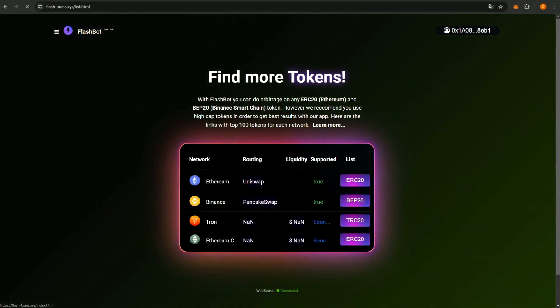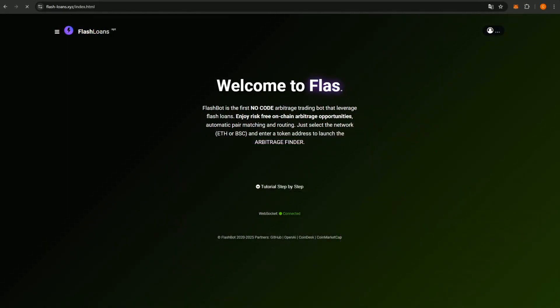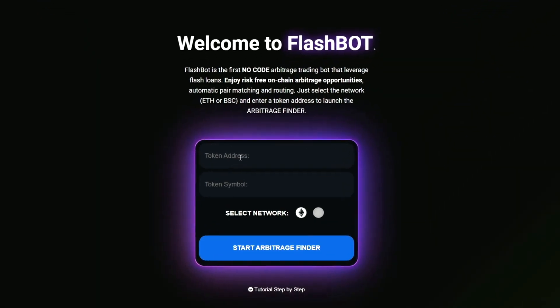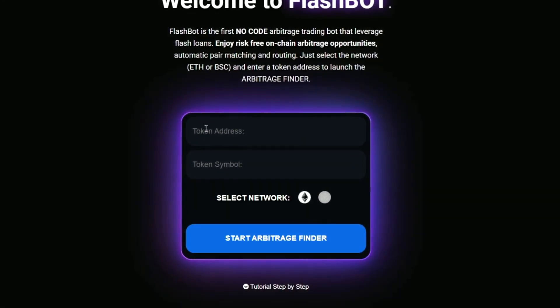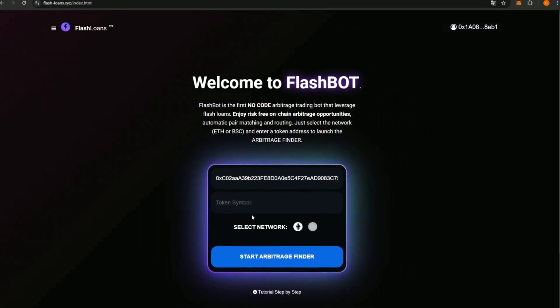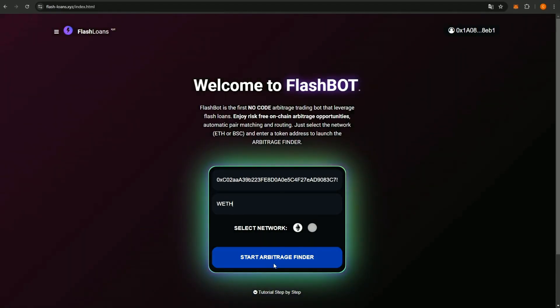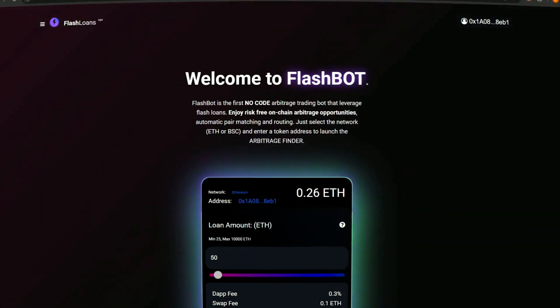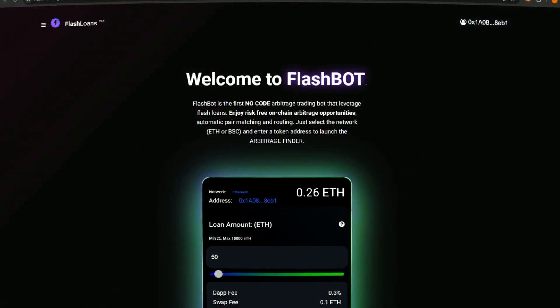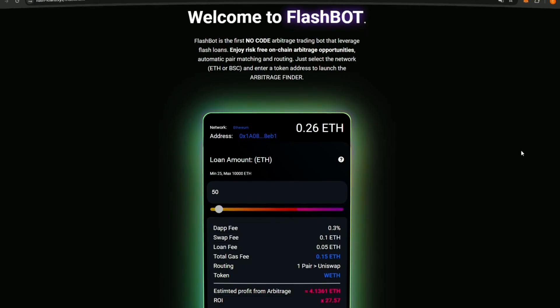After choosing the network and token, input these details into the bot's interface and click Start Arbitrage Finder. Now we need to wait a bit while the AI searches for the best arbitrage opportunities. This process can take some time, but the bot usually works very fast. Based on my personal experience, the results are always impressive.